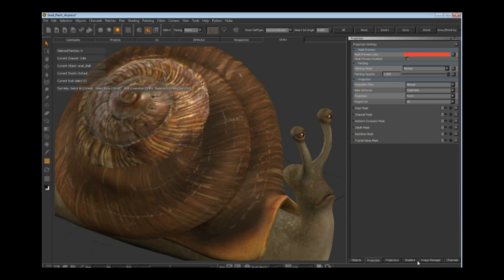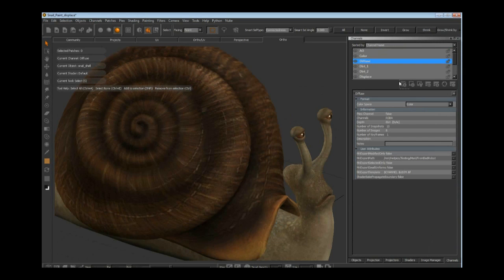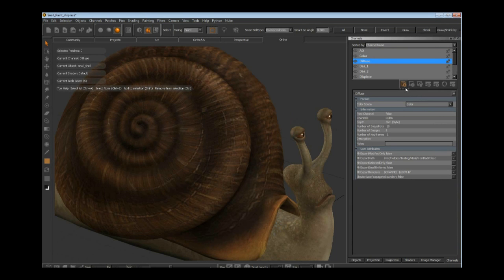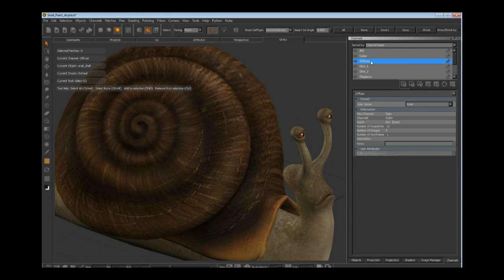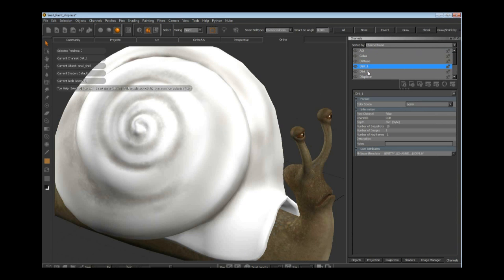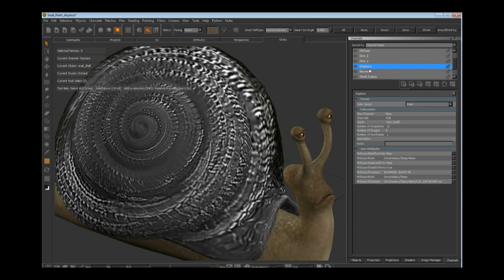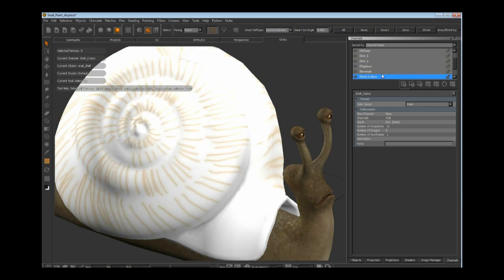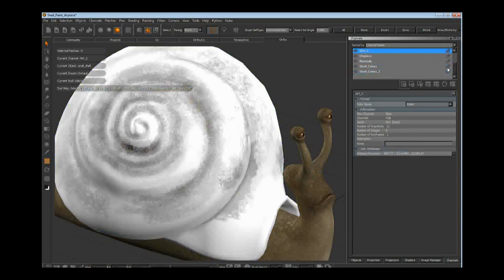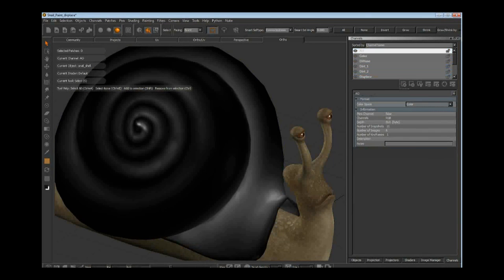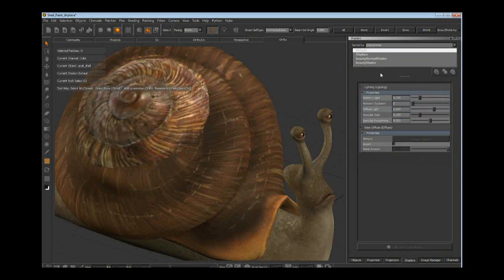You can have many different channels on the surface. This one has AO on the shell, color, diffuse, dirt, displays, normals, et cetera. I can paint on all these individual channels and then merge them together with a shader, similar to how you would in Nuke.